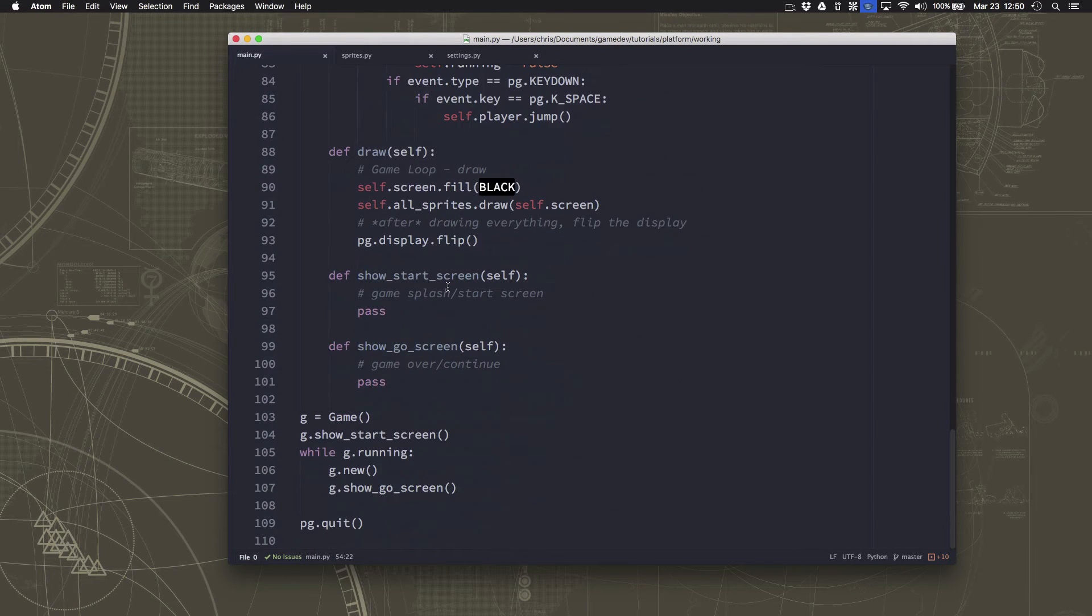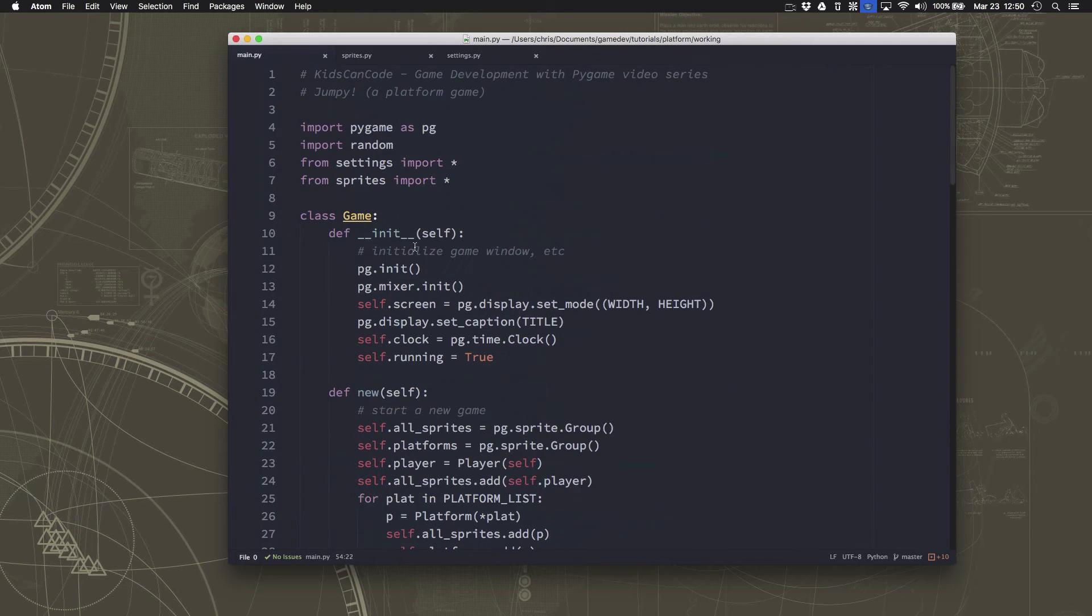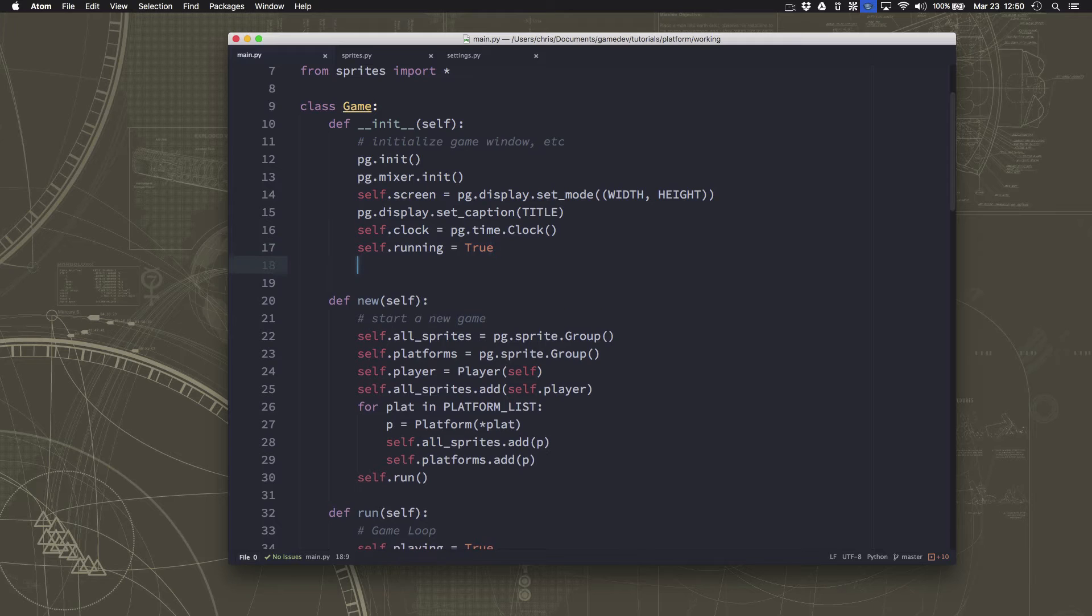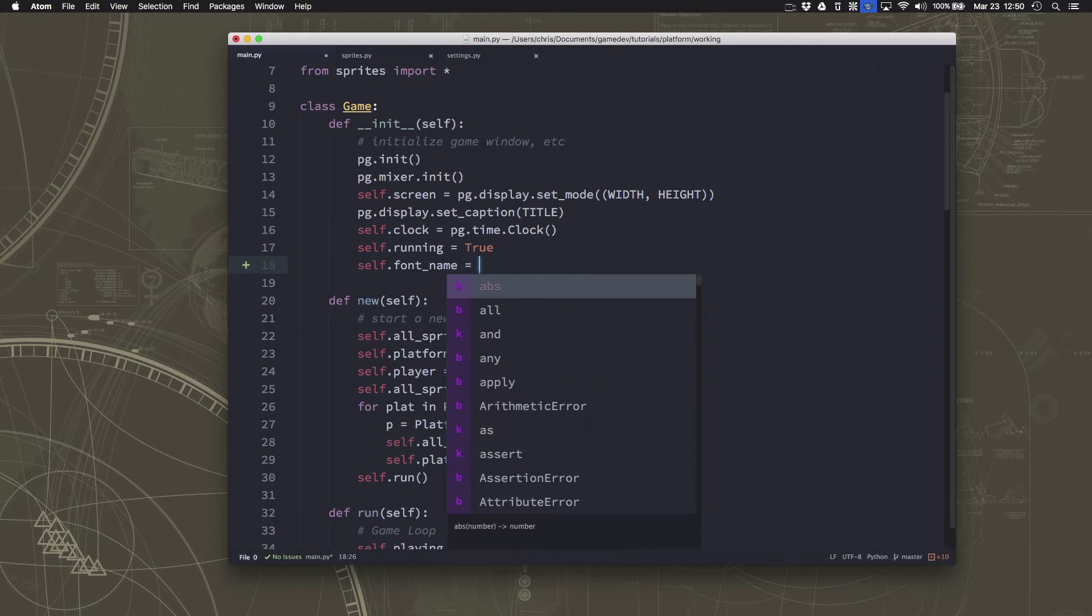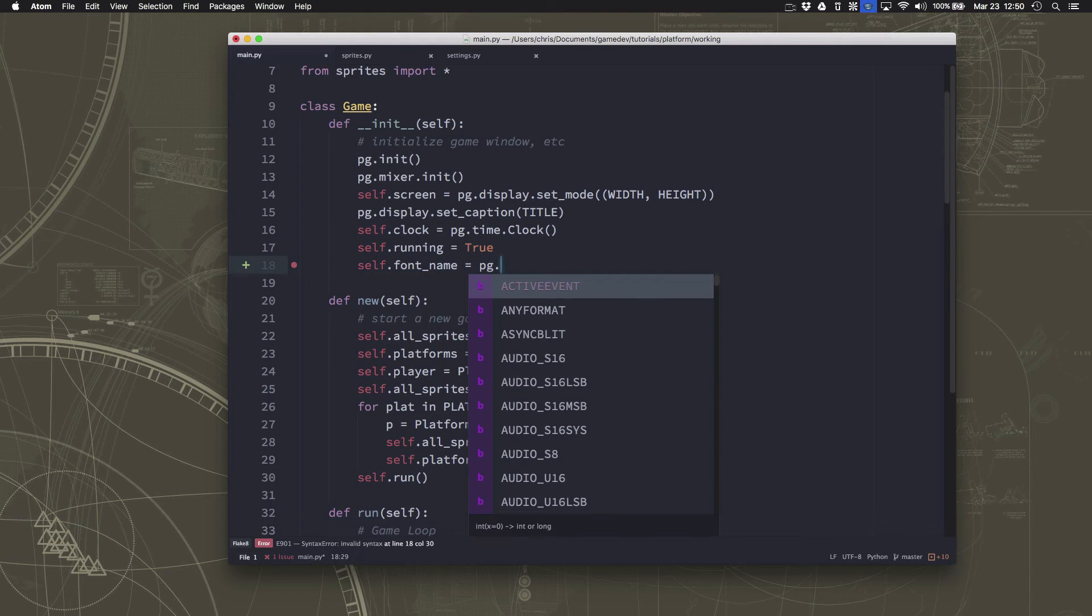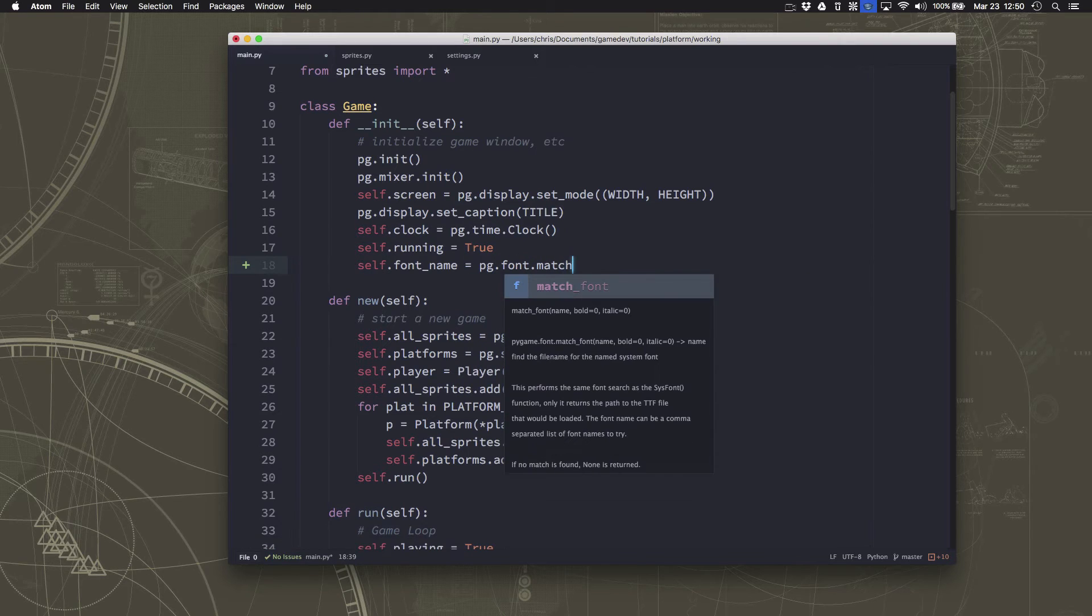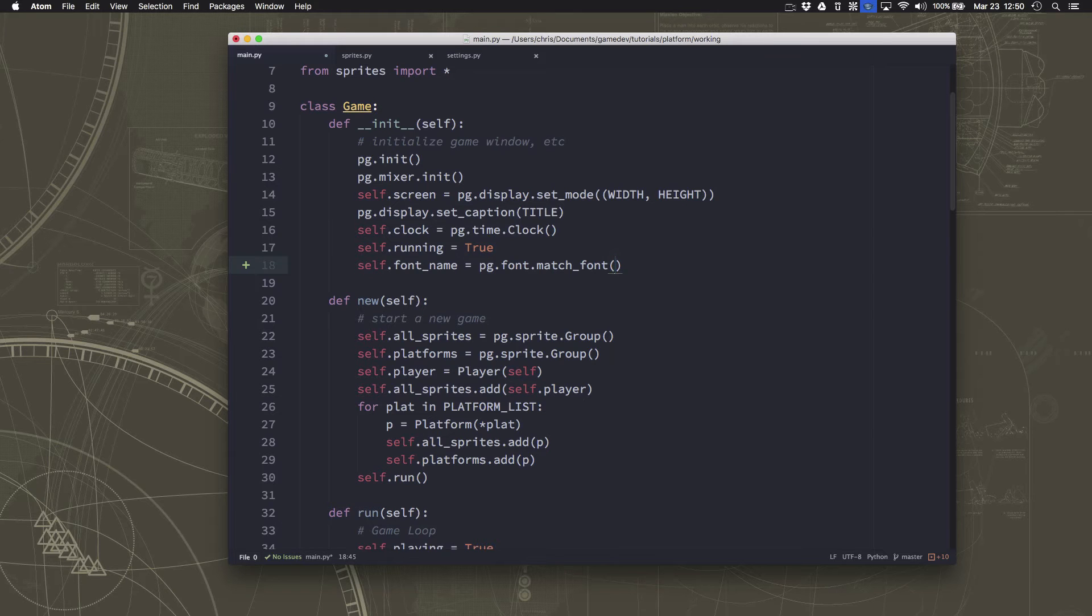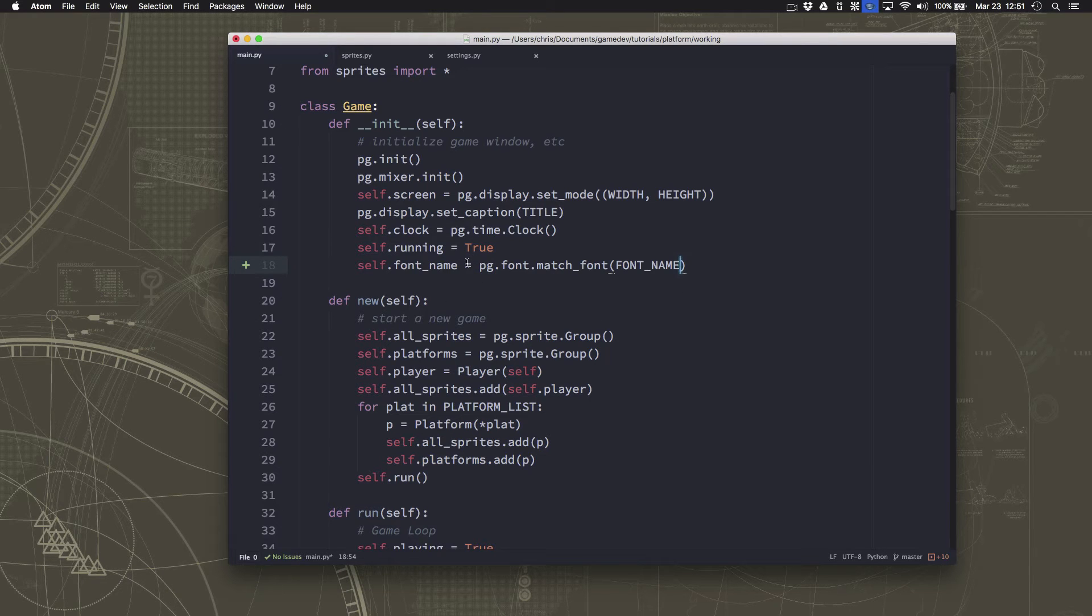We're going to go over here and in the setup here, in the init, we're going to go ahead and get the font name from the system that matches as close as possible to that one. So we use the match font function, and we're going to match that to the font name. That way we have the closest match to that name you put in there.